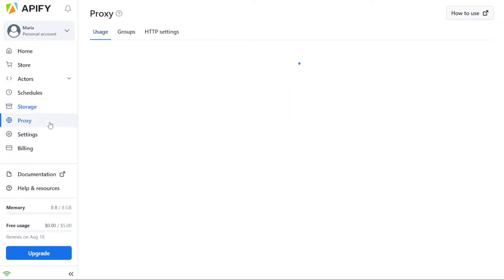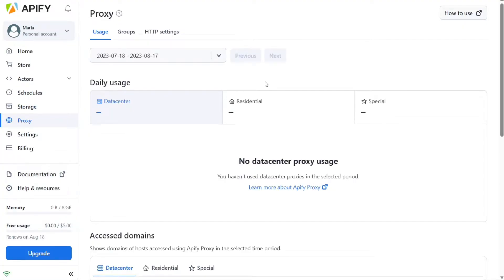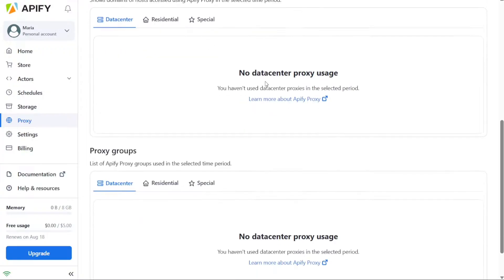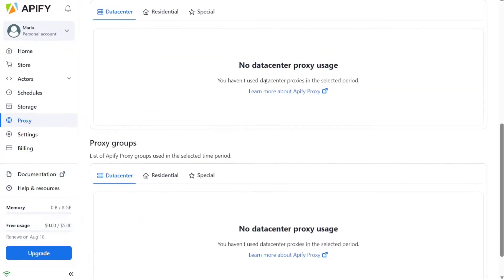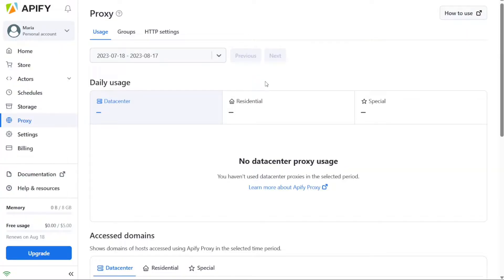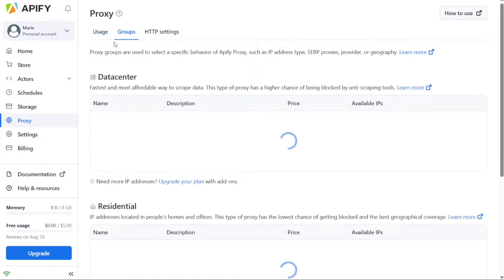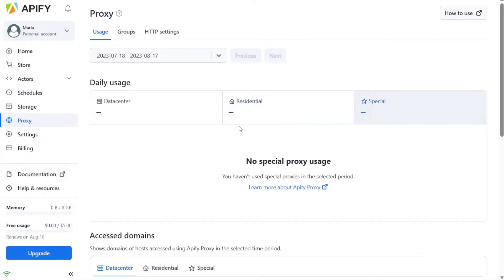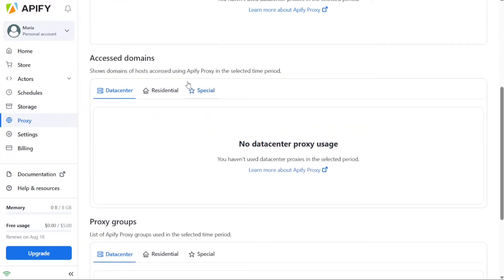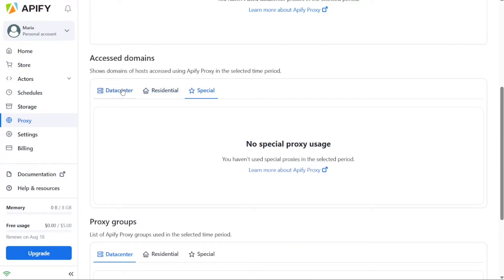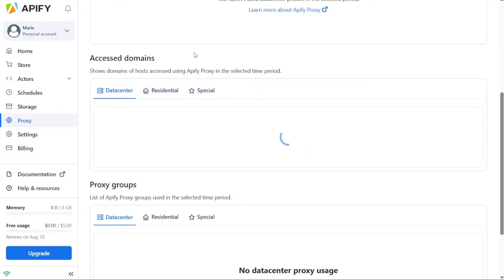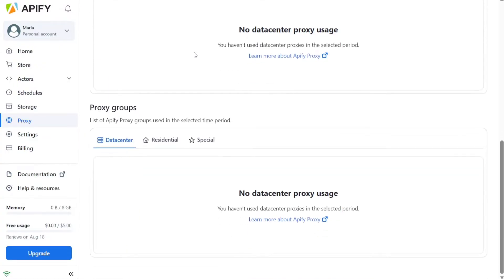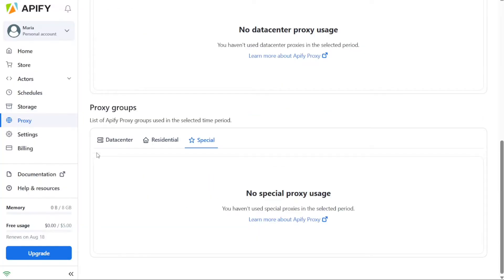The Proxy tab in Appify leads you to the proxy service provided by the platform. Proxies play a crucial role in web scraping, whether it's to evade IP tracking and blocking or to access geolocation-specific content. Appify offers both residential and data center proxies to meet your specific needs. Within the Proxy tab, you'll find information and options related to proxy usage. This includes daily usage data, which shows the usage of data center proxies during the selected period. Additionally, you can view the Accessed Domains section, which displays the domains of hosts accessed using Appify proxy within the chosen timeframe. The tab also provides a list of proxy groups used during the selected period, allowing you to manage and track proxy usage effectively.